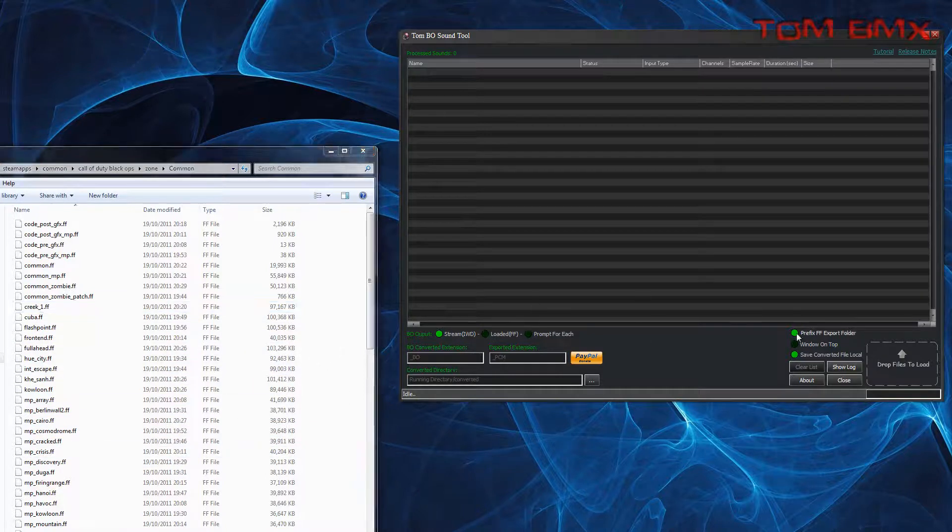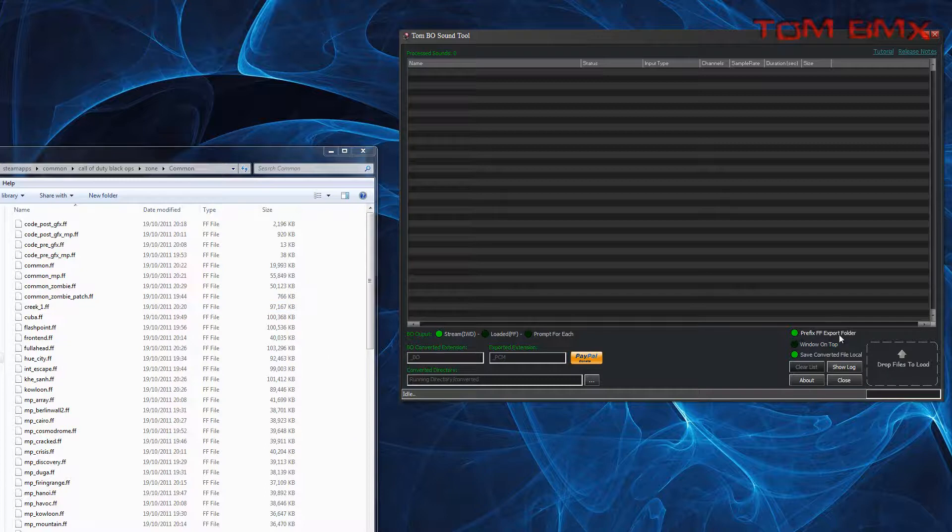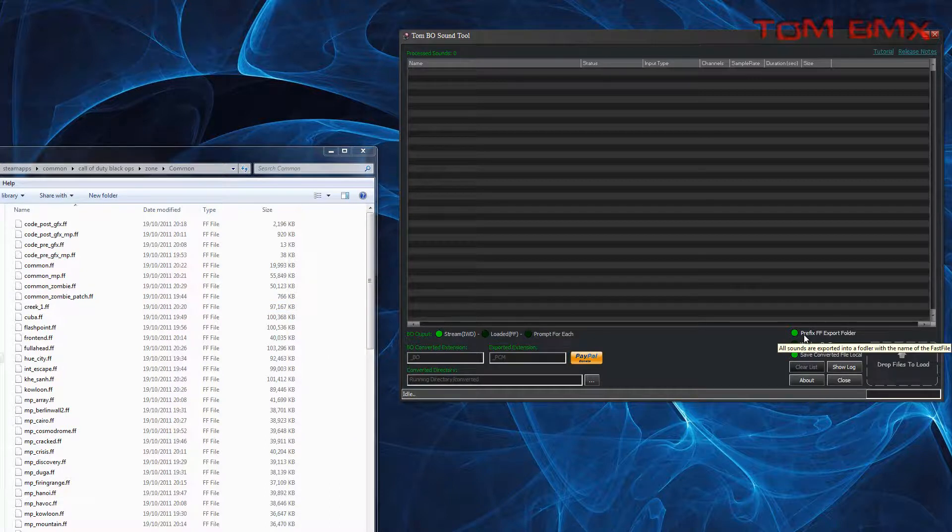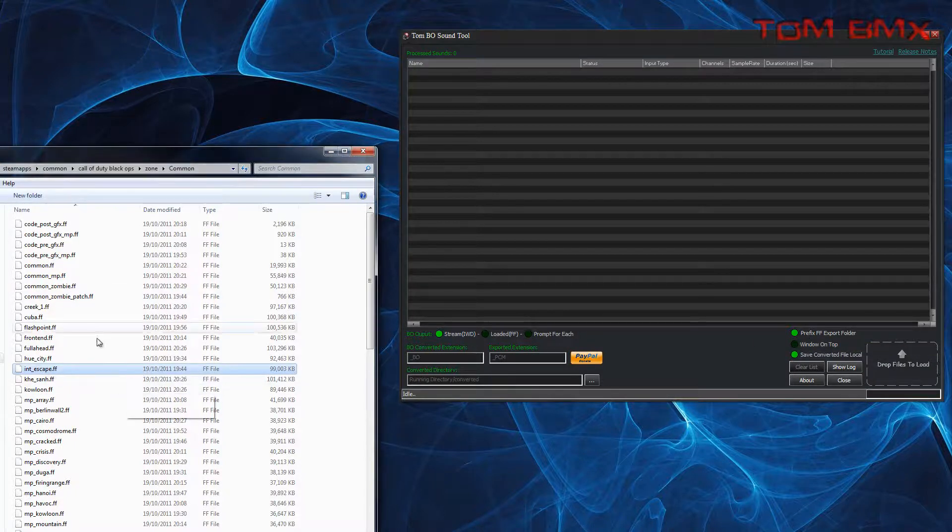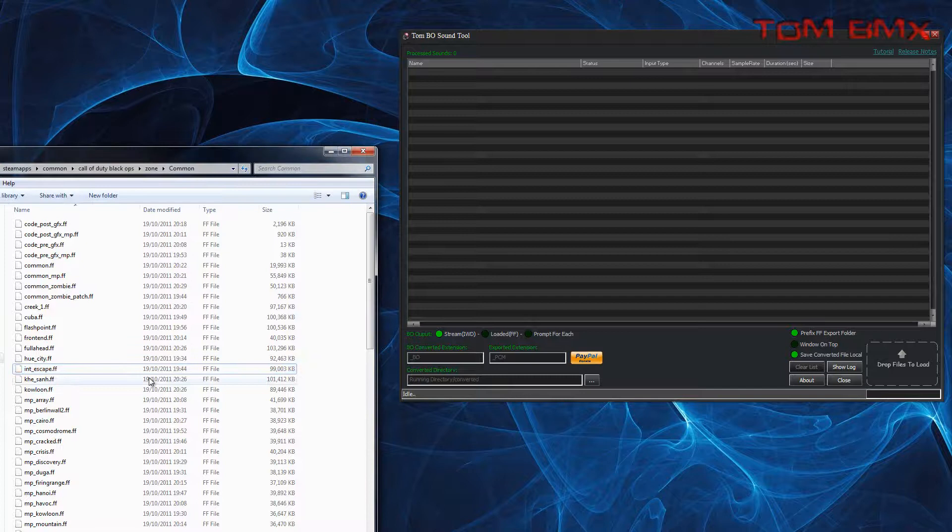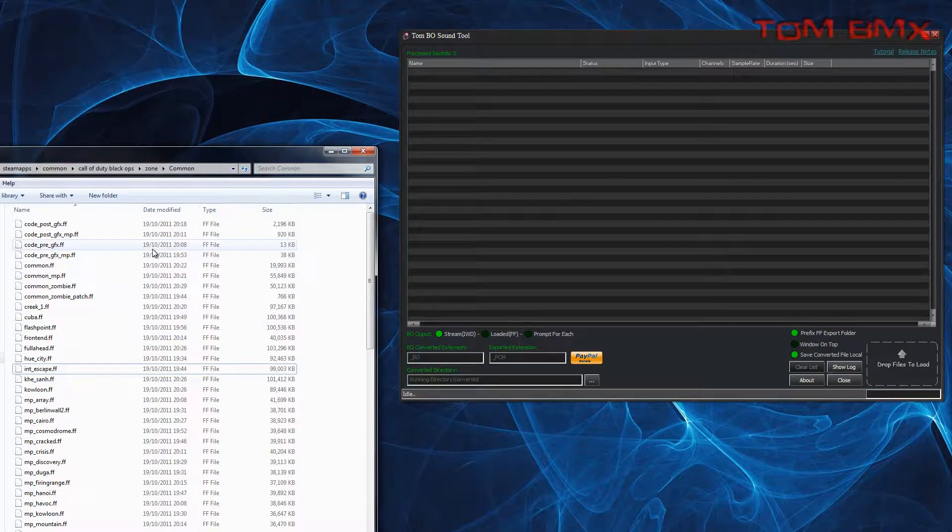There's one new option, which is Prefix with Fast File Folder. This has a tooltip that explains it, but basically if you have it on, all the sounds for that Fast File will be placed in a folder with the name of the Fast File.